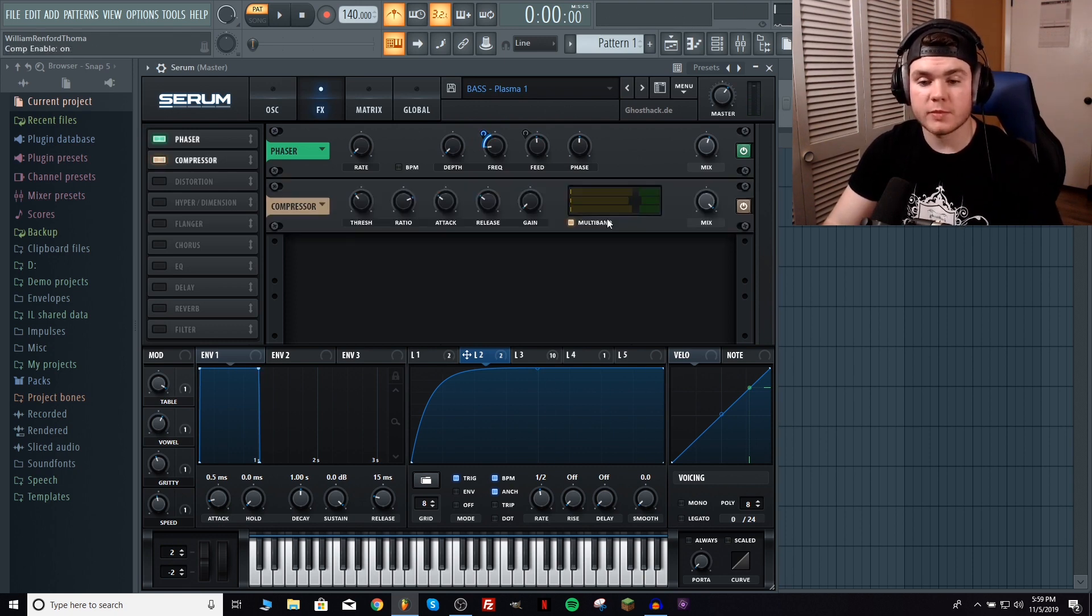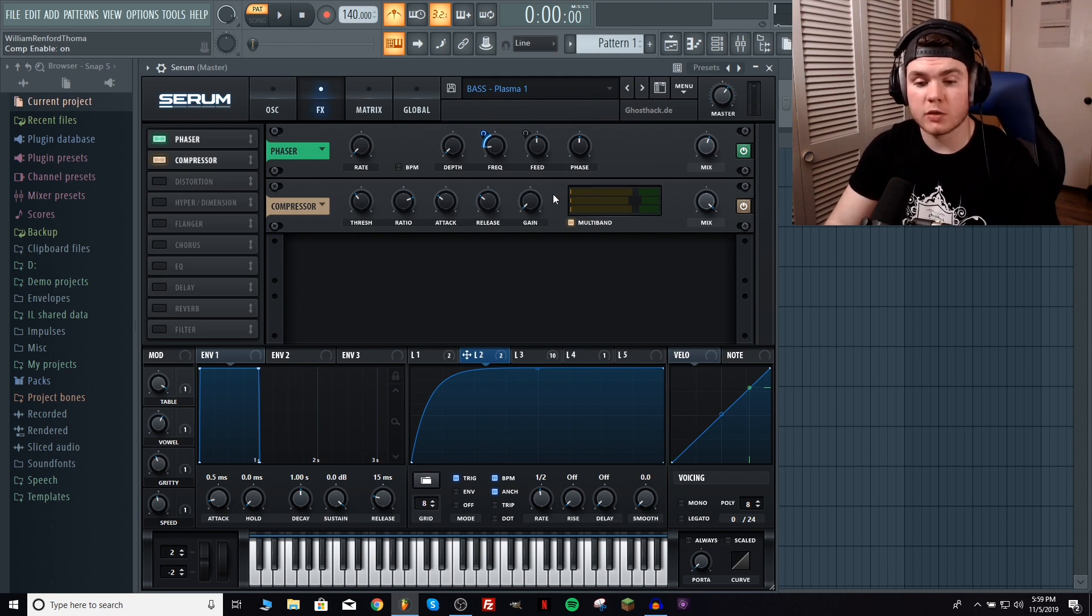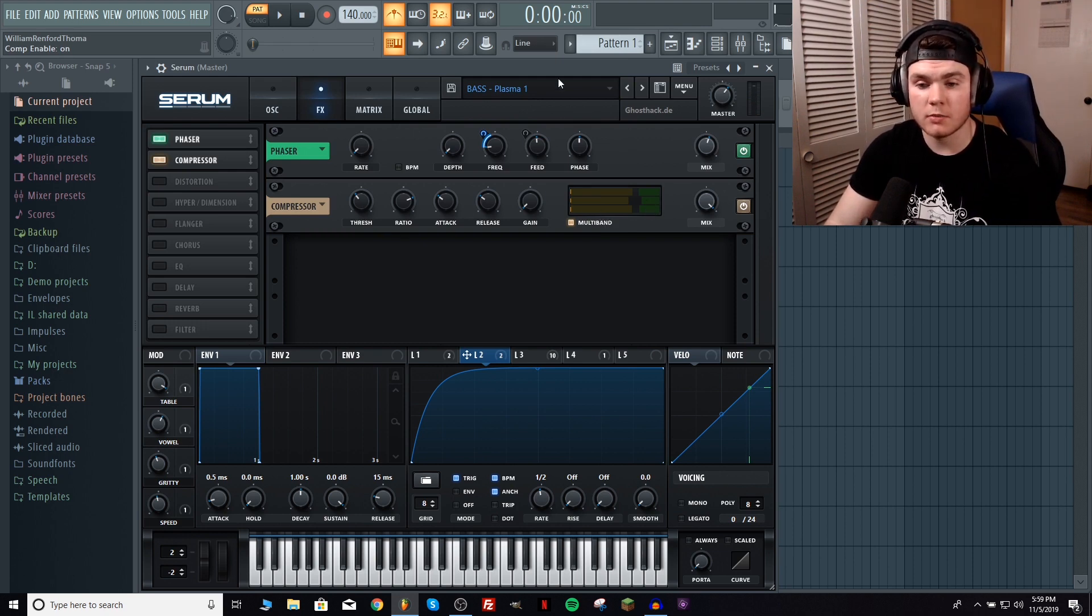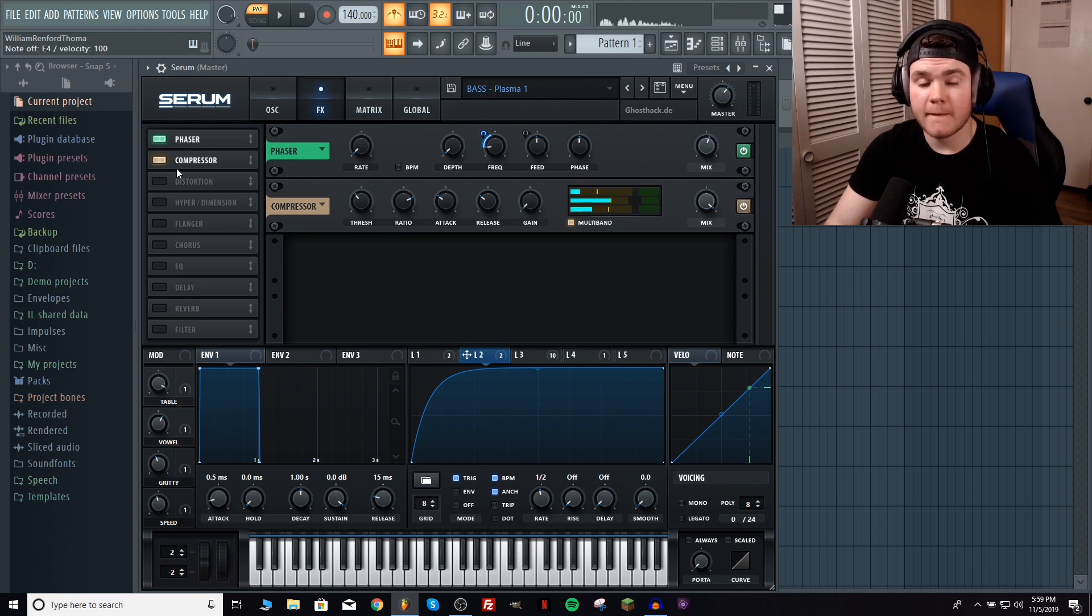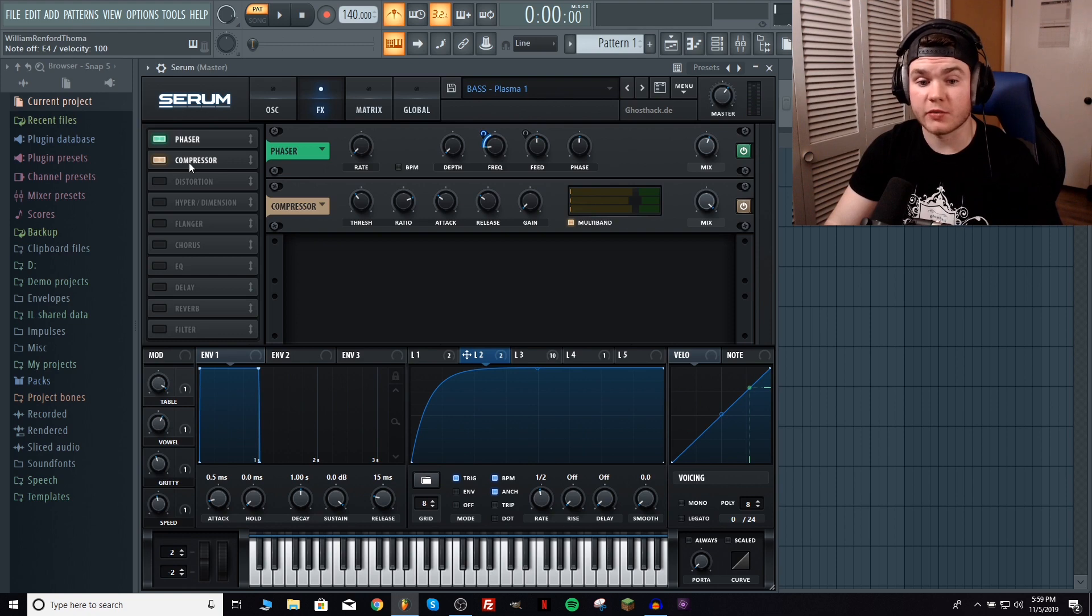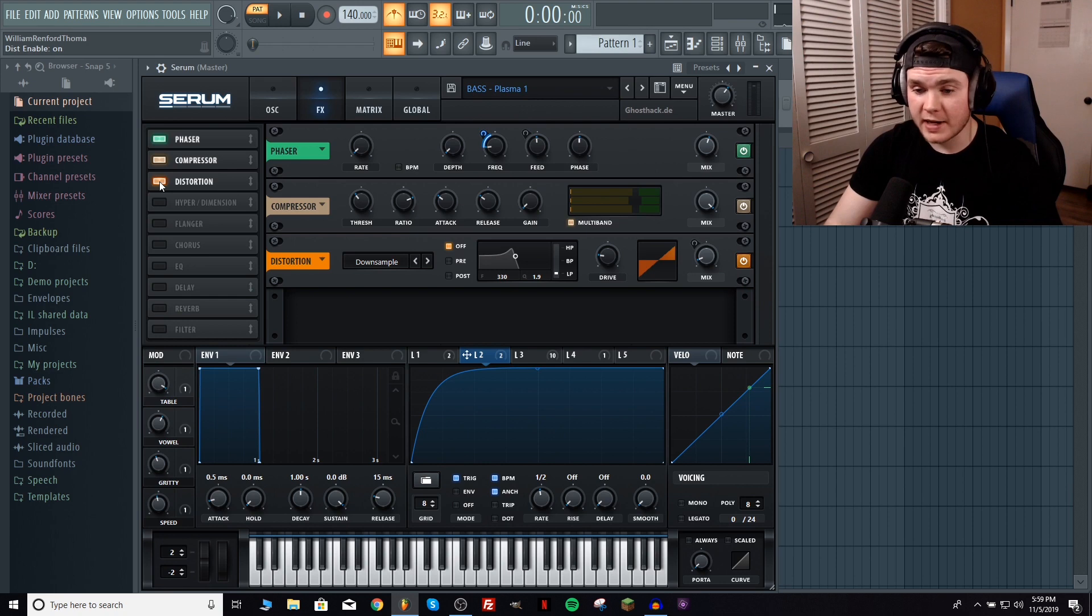After that multiband compression to really bring back those harmonics you can see I'm slamming it decently hard through here. But it makes worlds of difference. I really wish Serum would add just another multiband compressor in here because I would totally use it.